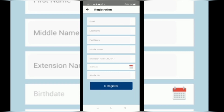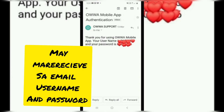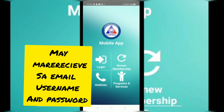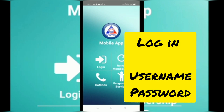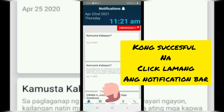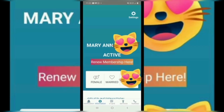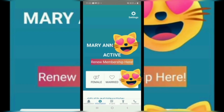Fourth step, i-click ang login at ilagay ang username at password na natanggap galing sa OWA. Fifth step, ito ang bubungad sa iyo. Kung successful kang nakapag-login, i-click ang information para malaman kung ikaw ba ay active or inactive member na.